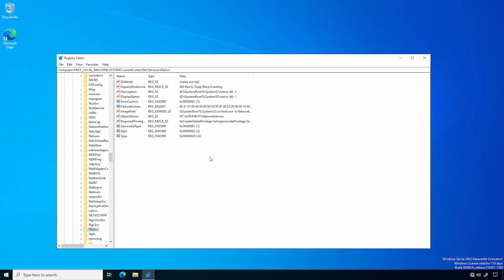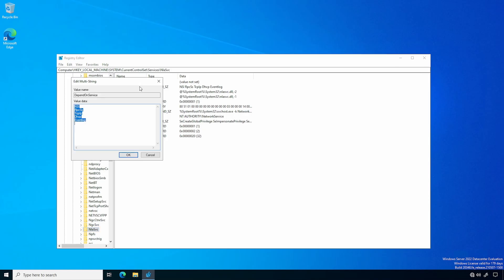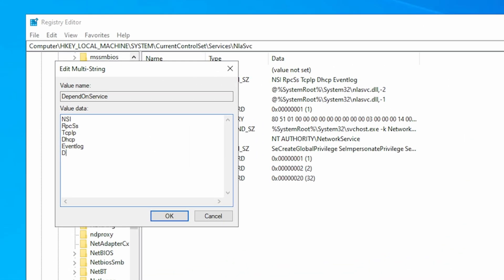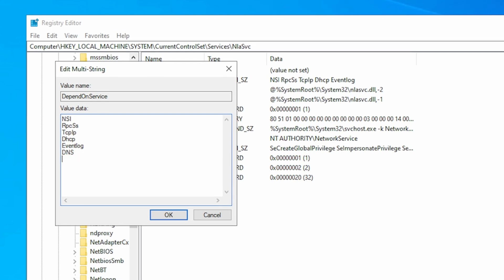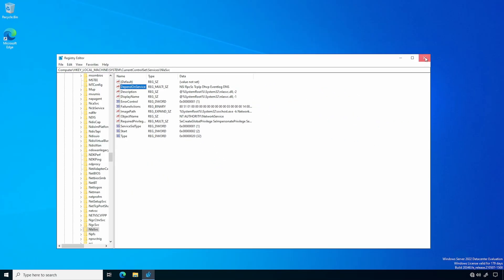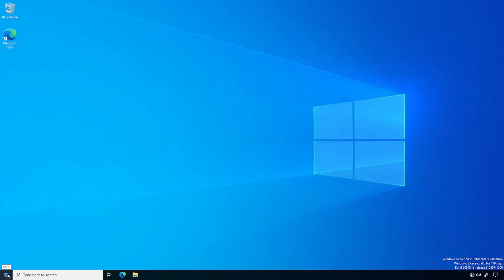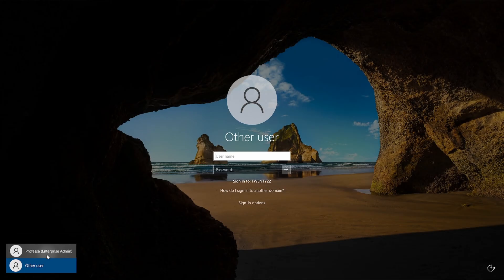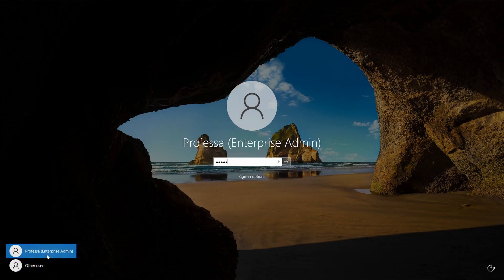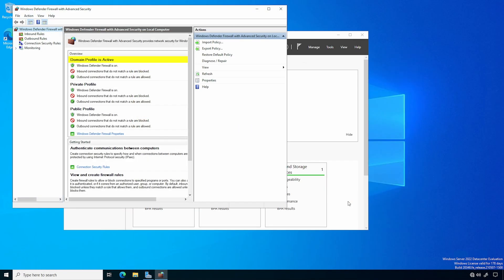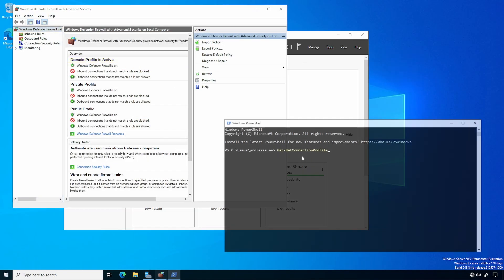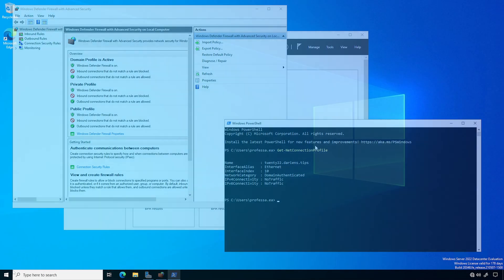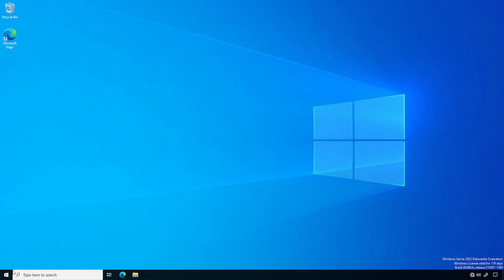Open the Depend on Service property and add DNS at the bottom. The letters DNS need to be uppercase. Note that the last line should be blank but present. Click OK. Exit the Registry and restart the Domain Controller. Log in and verify the Domain Profile is active in Windows Defender Firewall and that the Network Category now shows Domain Authenticated. This fix persists between reboots and can be considered permanent for the lifecycle of the OS.